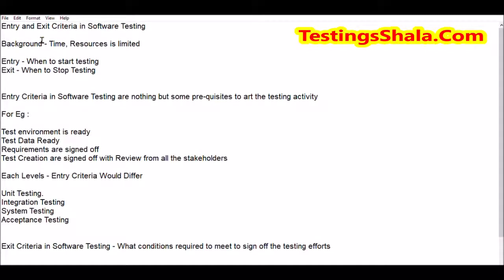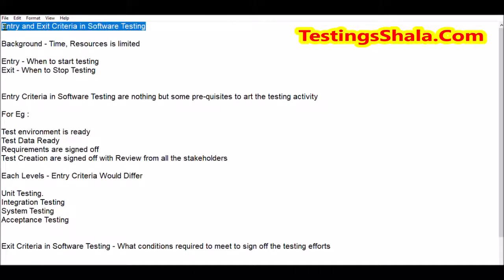Hello friends, welcome to Testing Shala YouTube channel. In this video I am going to discuss entry and exit criteria in software testing. The main objective of this video is to learn about why we require entry and exit criteria, what entry criteria is all about, what exit criteria is all about, and what the advantages of entry and exit criteria are.